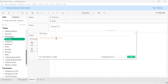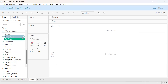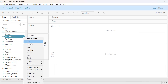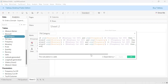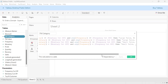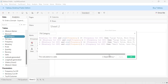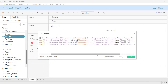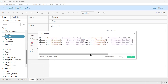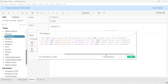Then we create a combination of the frequency and monetary fields — we simply multiply both values for each customer. We then have categories of the frequency and monetary combination, which is useful for coloring our quadrants.